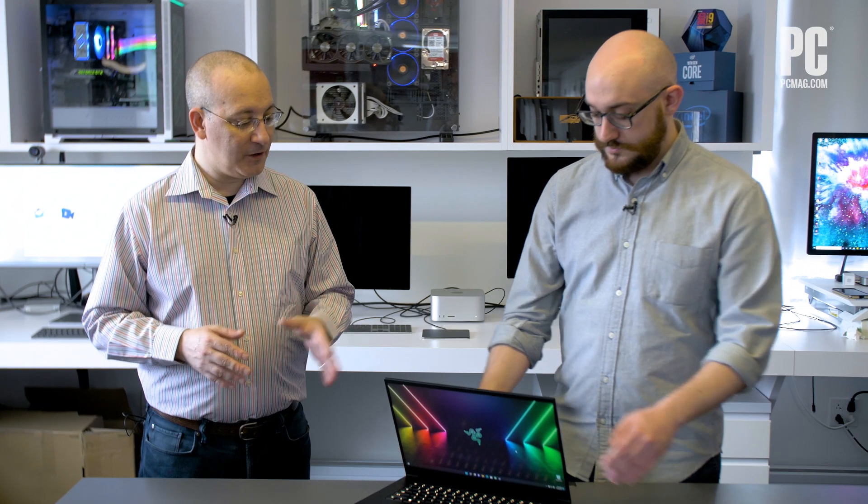All right. So the Razer Blade 15 with new 12th generation Intel Alder Lake mobile H series processor and a 3070 Ti in our test unit. Check out our full review on PCMag.com. Matt will have all the details, all the numbers and his final score. And thank you for watching. We will see you again soon.